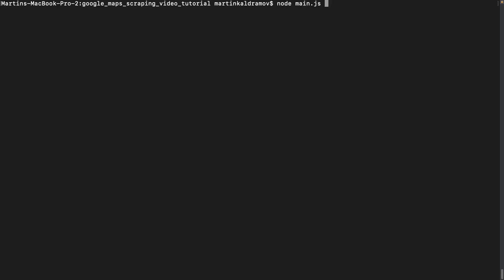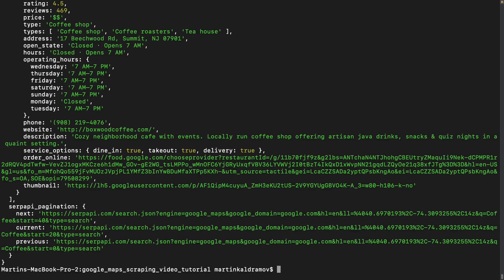By setting its value to 20, we can retrieve the next page of results. We can keep increasing the value of the start parameter until we can get all of the available results.